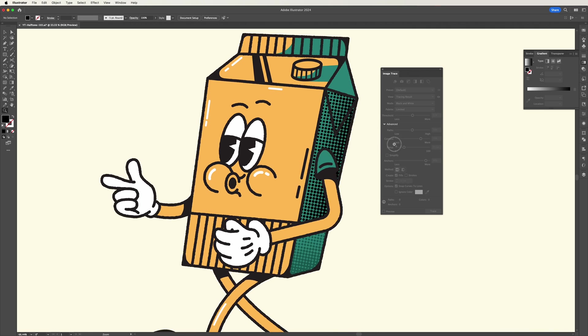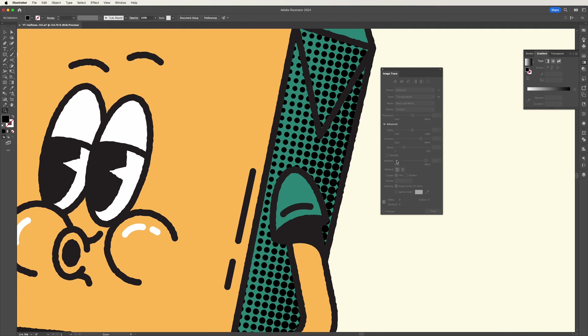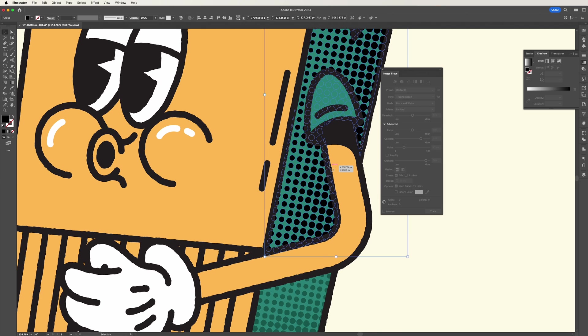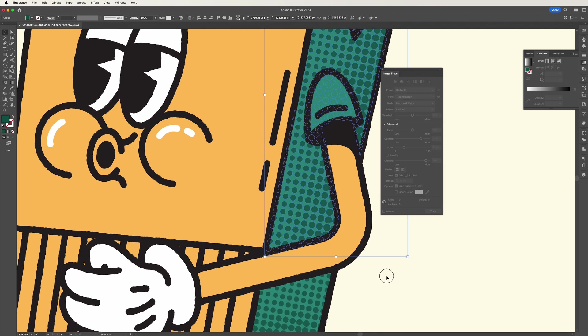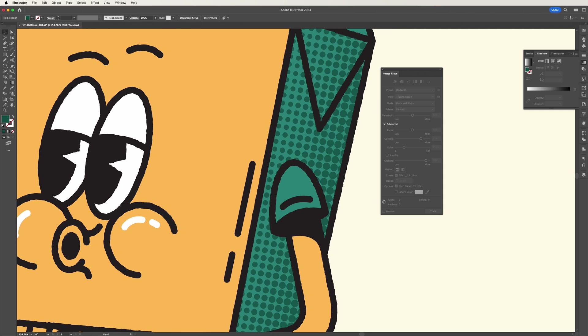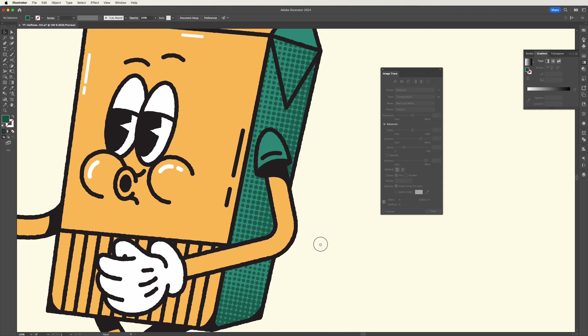So as you can see if we zoom in here, changing the resolution settings has helped to maintain that smoother halftone effect that we may want. One thing to bear in mind here though is that the increased resolution can slow down your Illustrator file.